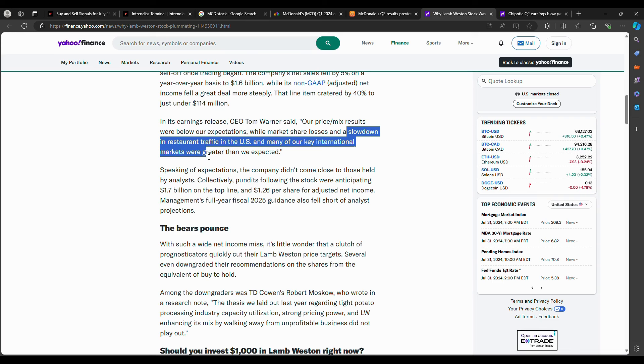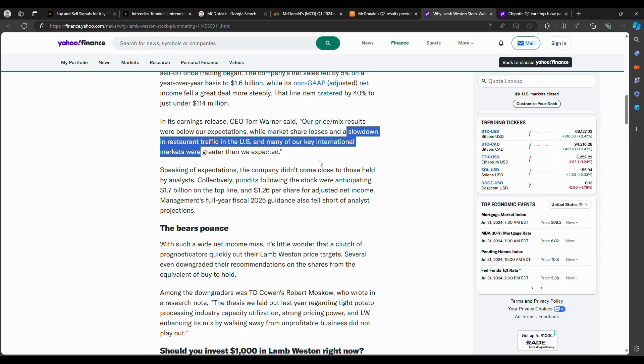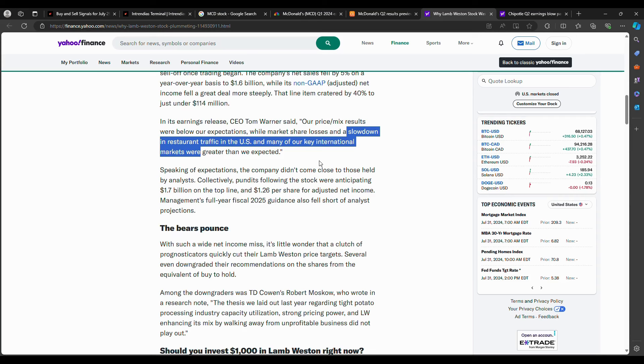And every single meal at McDonald's, what comes with it? Fries. So you're seeing Lamb Weston who produces potatoes, see a decrease in restaurant traffic in the U.S. So their profits are down. So what does that mean? McDonald's is purchasing less potatoes from Lamb Weston and other potato companies. They're purchasing less potatoes. They're creating less fries. Why? Because consumers are not demanding restaurants and McDonald's meals as much as they used to.